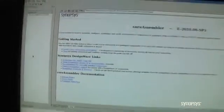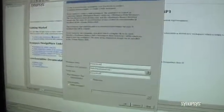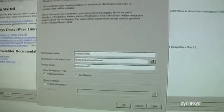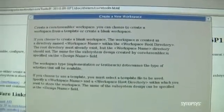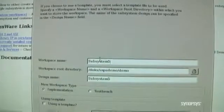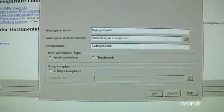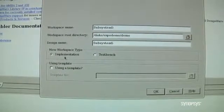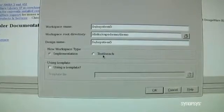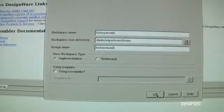Next I'll start a new design by clicking on Create New Subsystem Workspace. When you click on this link, a dialog comes up to create a new workspace. We can give the workspace any name we want, install the files in any location we want, and give the design a name. Since we're starting a new workspace, we have the option of creating an implementation — the RTL — or a test bench used to verify a design. Once we've set all of these, we simply click OK and it'll bring us to the next window.